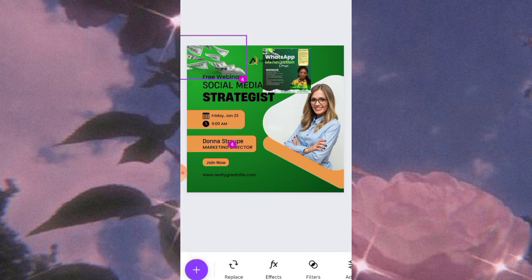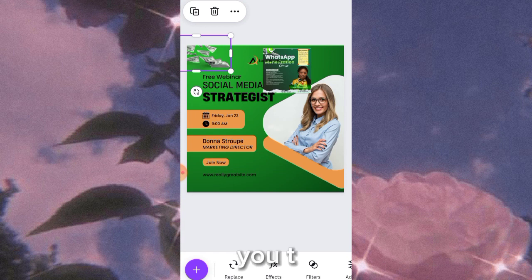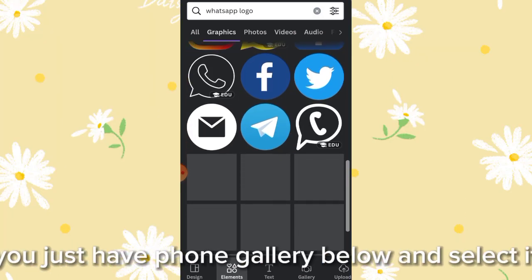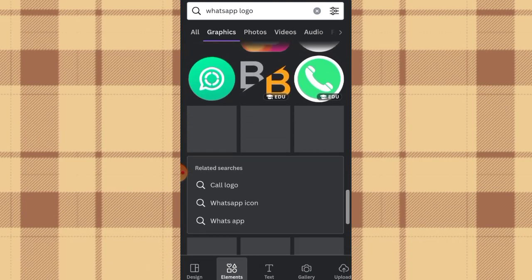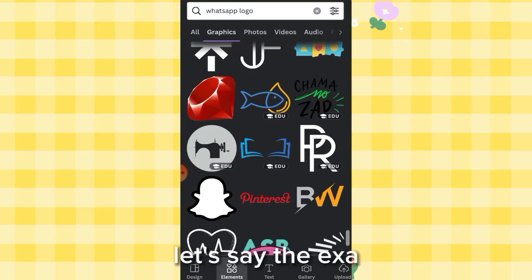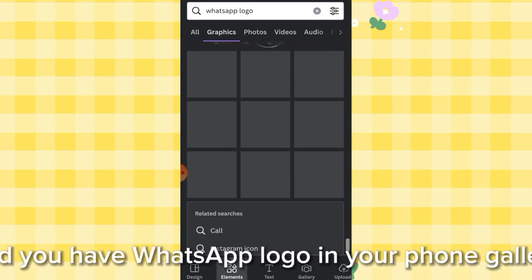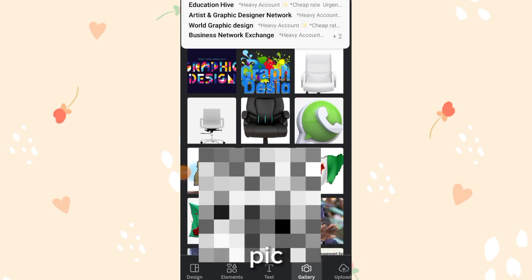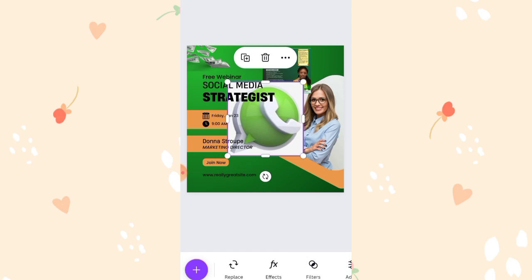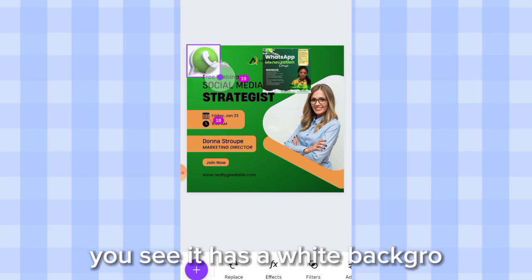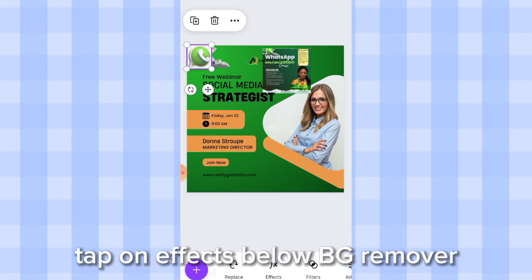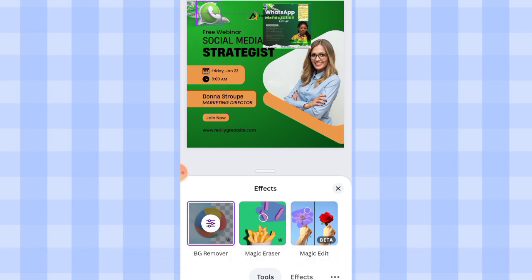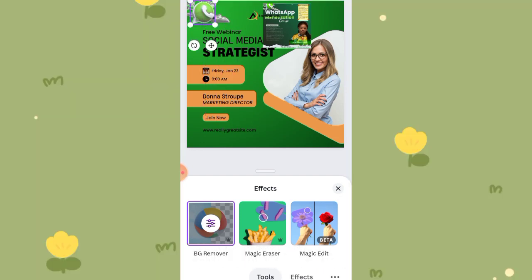The next element needed is the WhatsApp logo. Tap the plus icon and search for 'WhatsApp logo.' If it's in your phone gallery, tap gallery below and select it from there. Once you find the one you want, drag it to the correct spot and shrink it to the right size. If it has a white background, remove it by tapping on effects, then 'bg remover' — it will wipe the background off instantly.